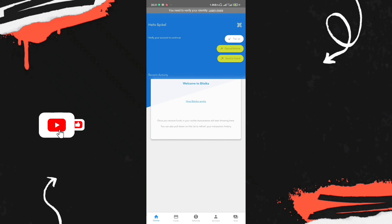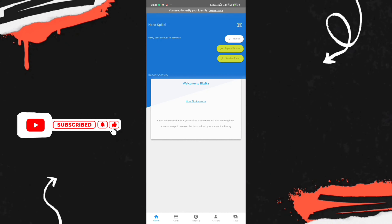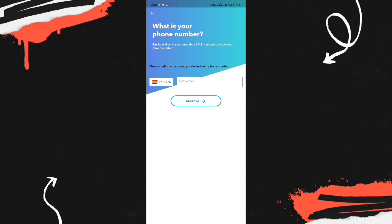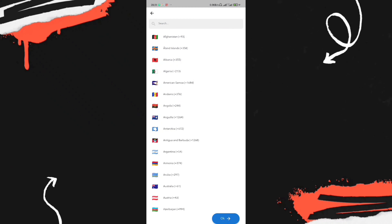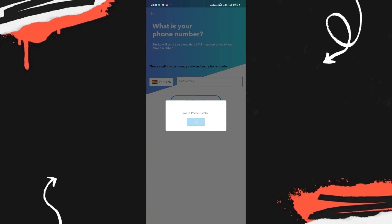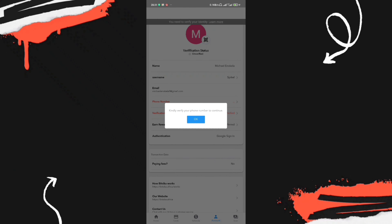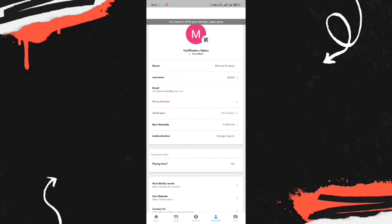After creating your Bitsika account, you need to set up your identification before creating a virtual card. Go to the Account section, provide your phone number, select your country code, and click Continue to verify your mobile number via text message. You'll also need to verify your identity by providing a government-issued ID, international passport, or driver's license — the required document may differ depending on your country.